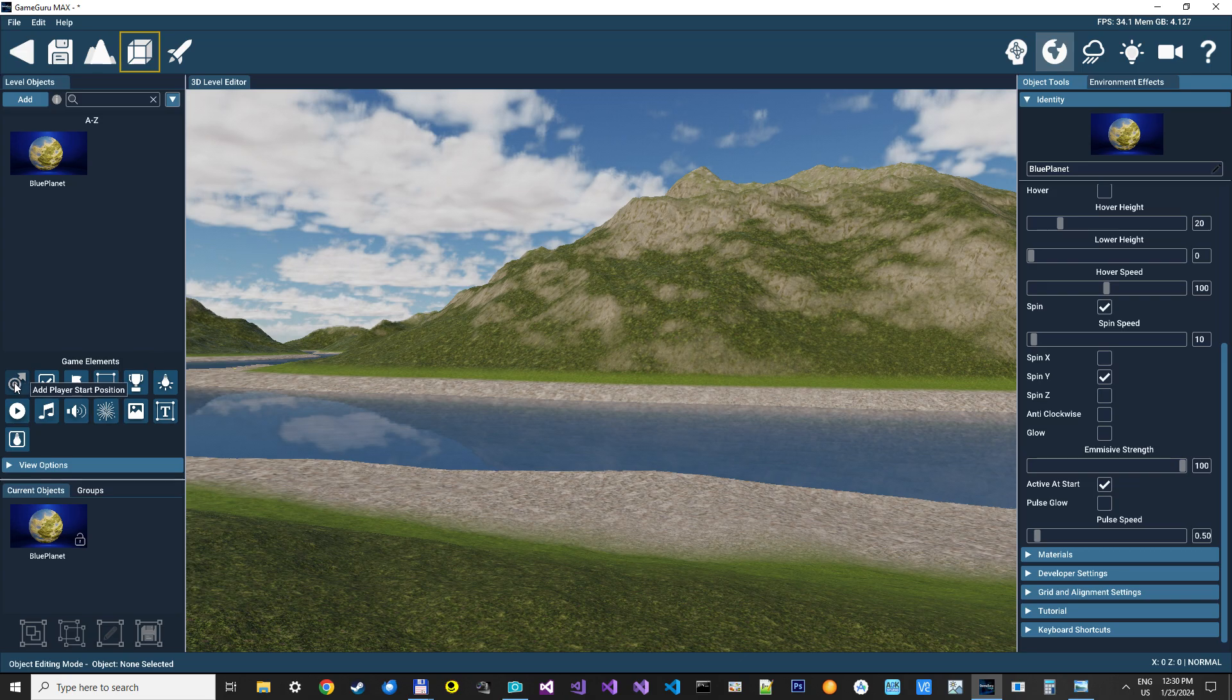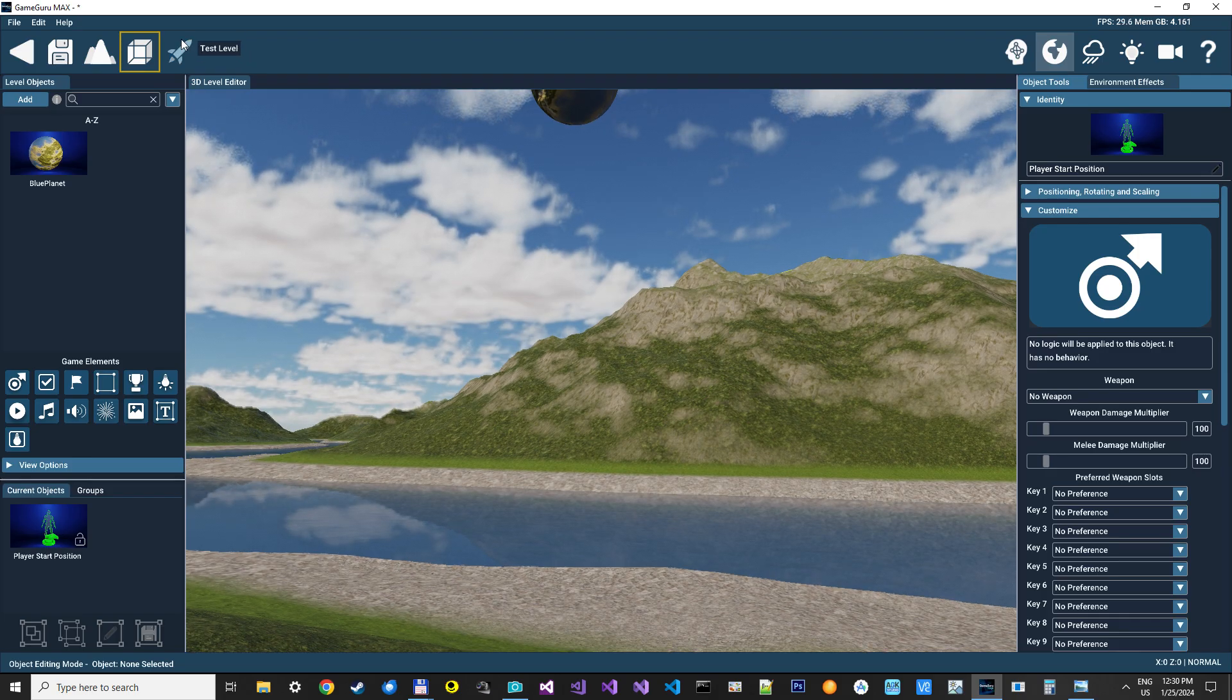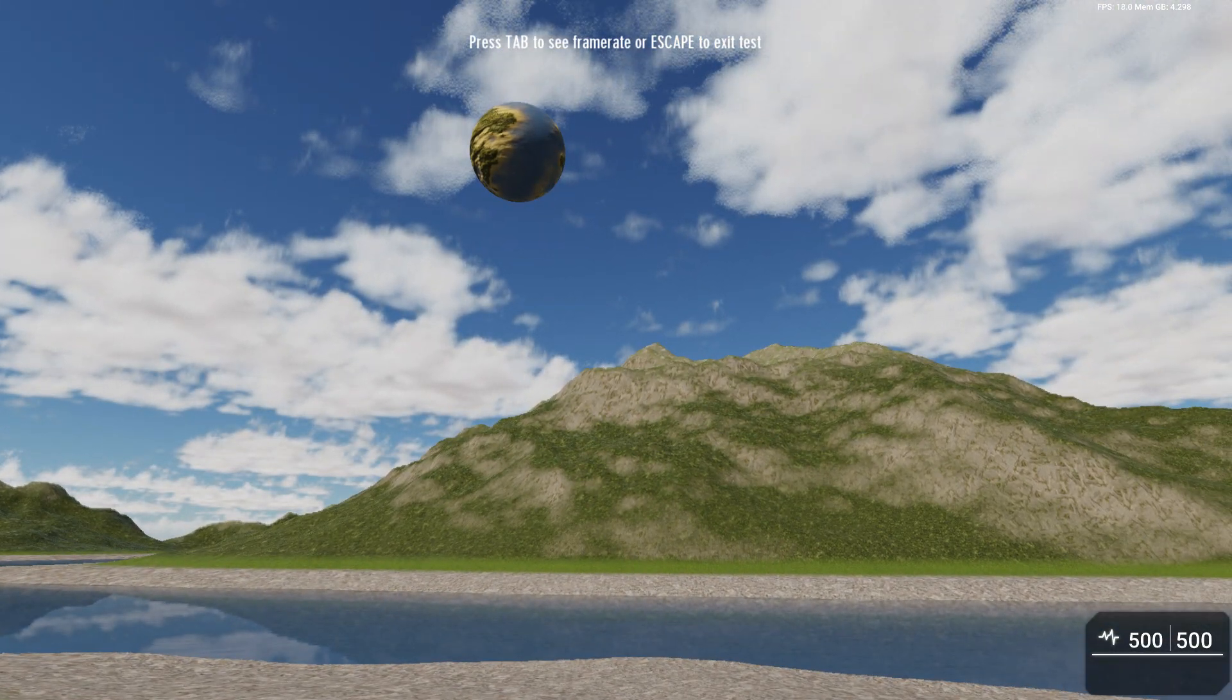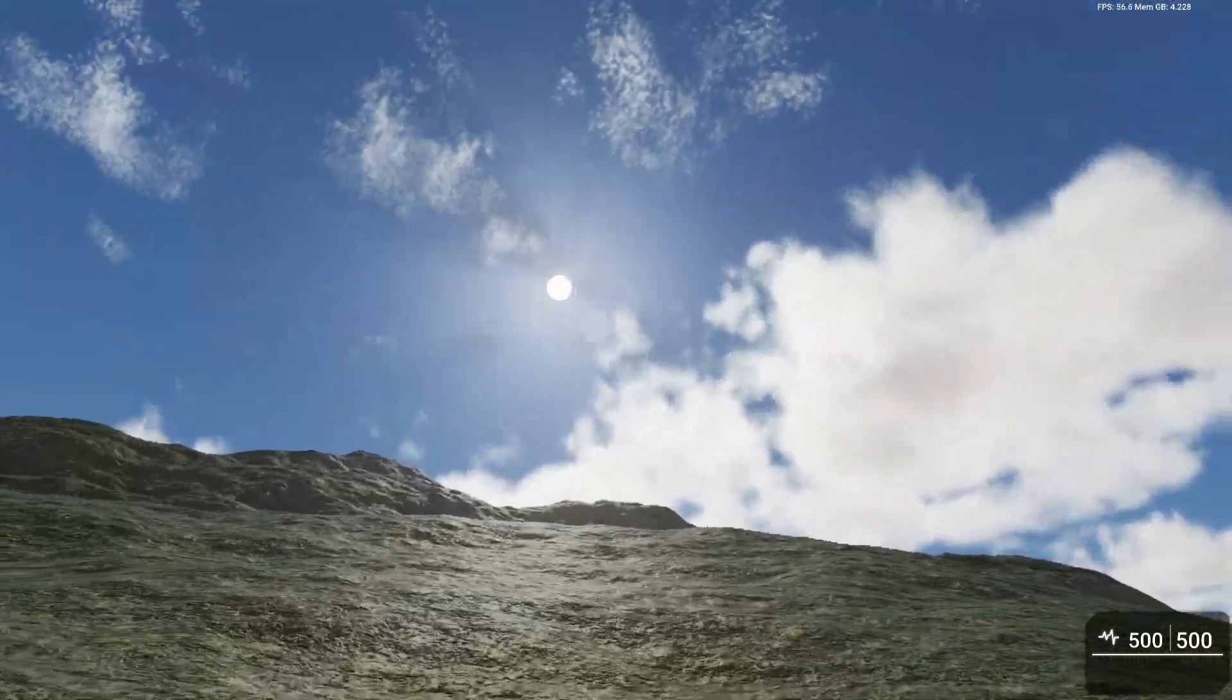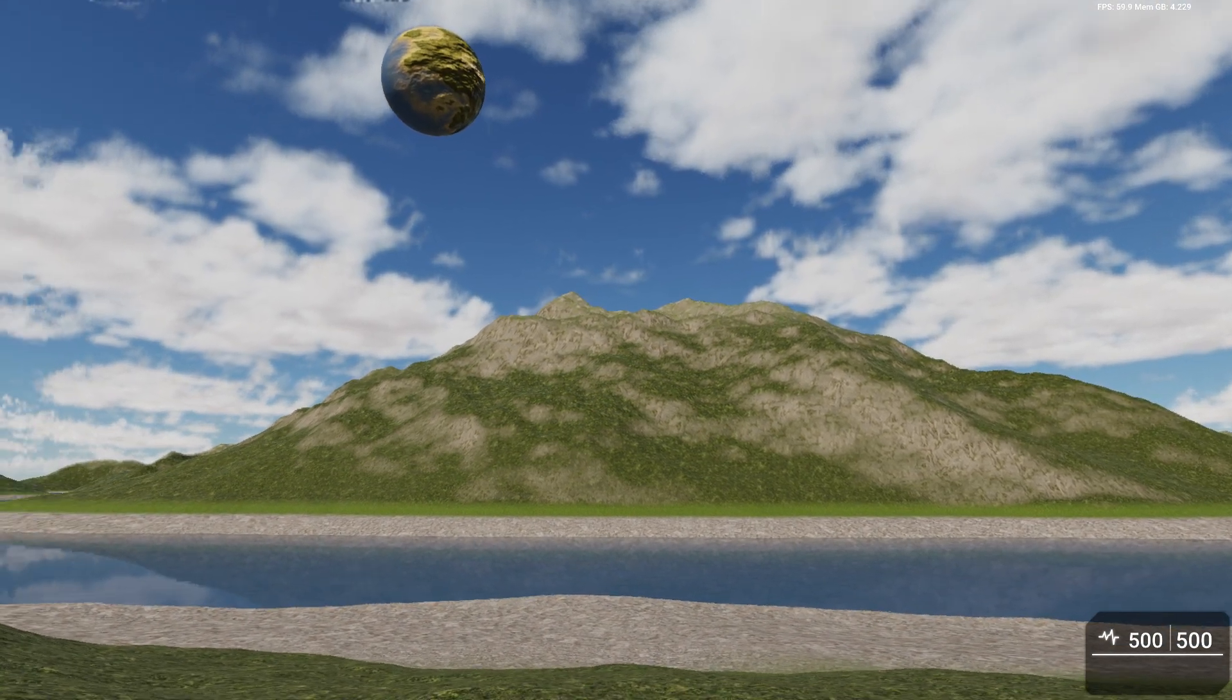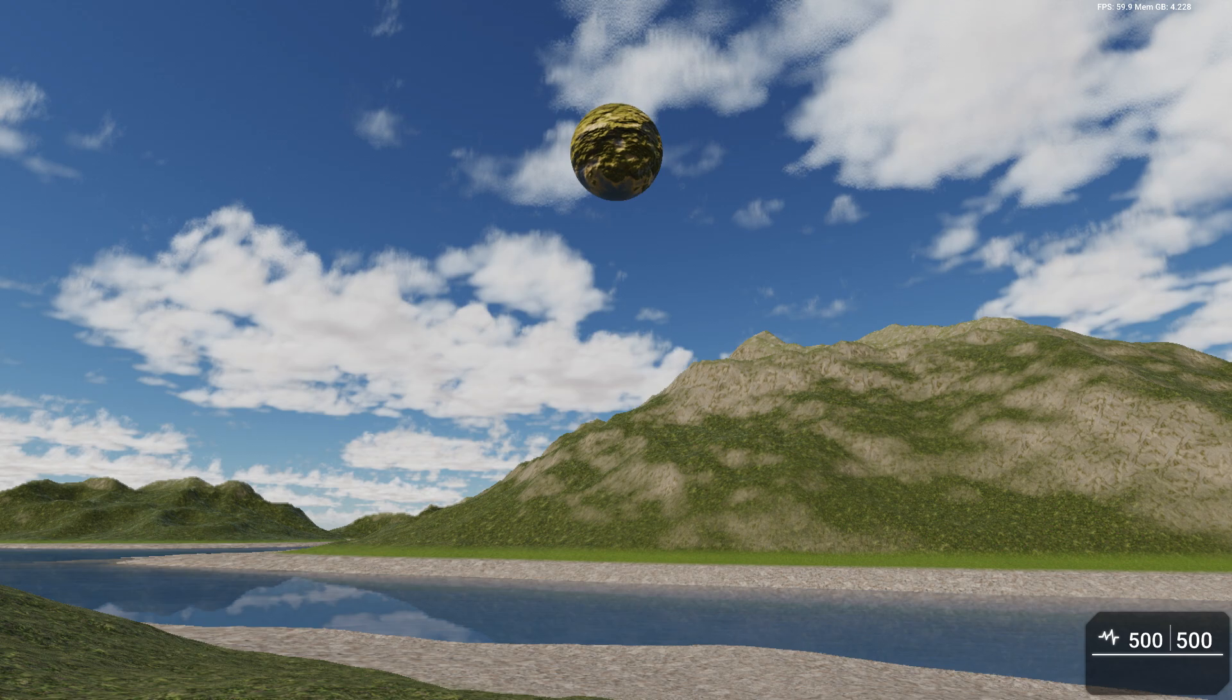Let's just place our player right here. Oops. No waypoints. And let's try to test the level. And there you go. We have a spinning planet on our level. Great. And it looks great. So, that's how easy you can get it into GameGuru Max, or any other engine for that matter.